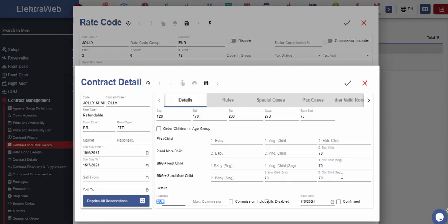Currency field will be automatically defined based on general currency we defined in the rate code part, but it can be changed. System will take into account the currency that is entered here. If this contract is not valid or active anymore, we may click on Passive button.